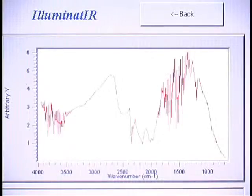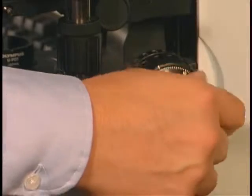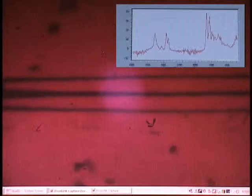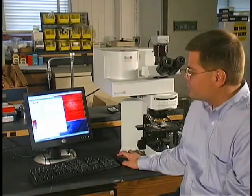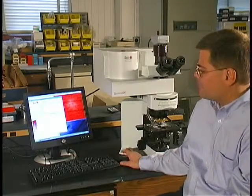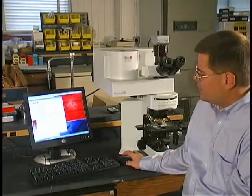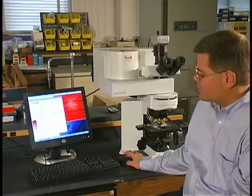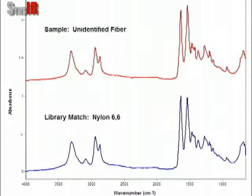We can safely collect the background without concern for contamination from the sample itself. Once the background is collected, we hit sample analysis and then raise the stage. As we raise the stage, we see the fiber first come into focus. As soon as contact is established between the Diamond ATR element and the sample, the spectroscopic bands appear and you can start your analysis. Once the 16 scans are collected, the data is compared with the library, which reports that this fiber is a nylon fiber.